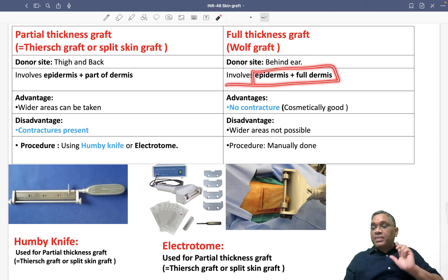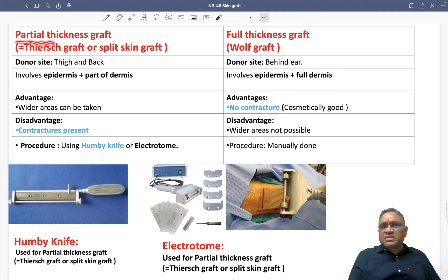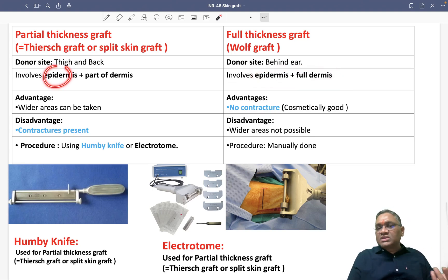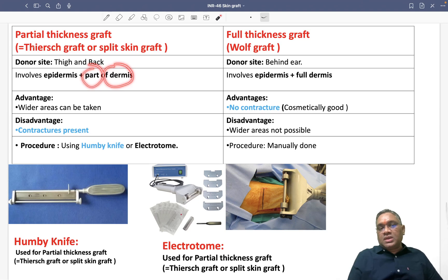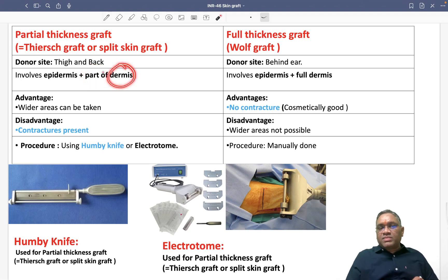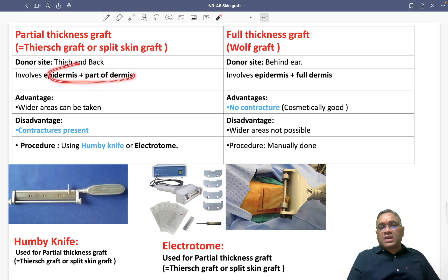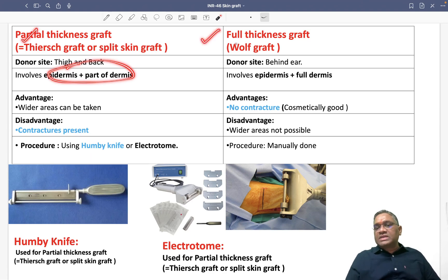The name itself tells us: partial thickness graft means epidermis is fully taken in both graft types, but dermis will be only partial. So partial thickness graft involves epidermis plus part of dermis, while full thickness graft involves entire epidermis and full dermis.